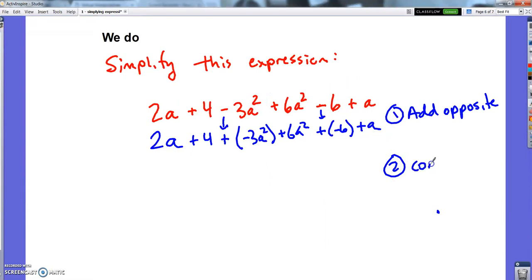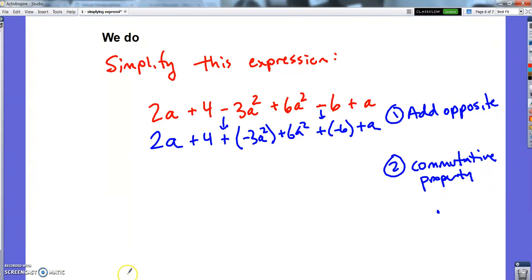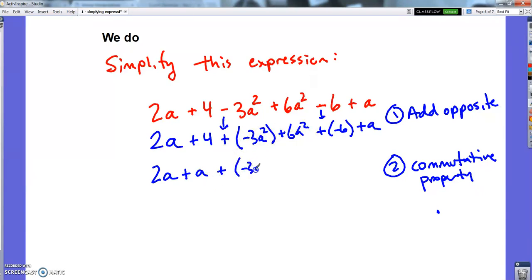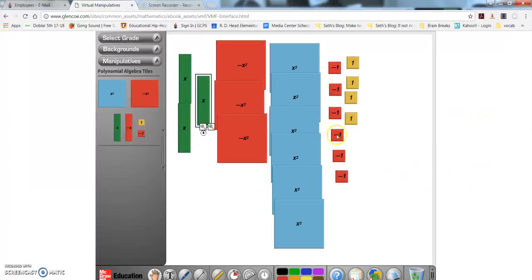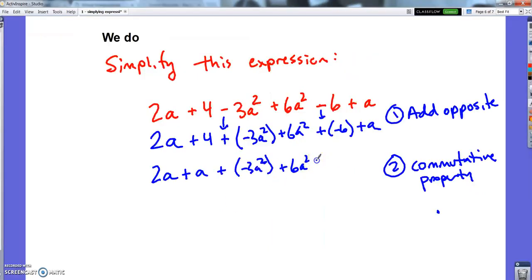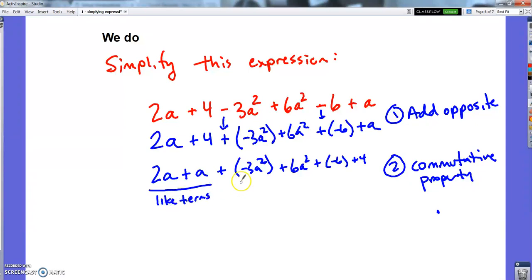So I just did the commutative property — put a's, then a-squareds, then 1's. The order doesn't matter necessarily. My next step is commutative property. After rearranging: 2a plus a, then the a-squared terms in the middle unchanged, then the numbers: negative 6 plus 4.